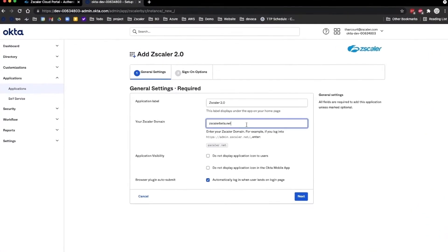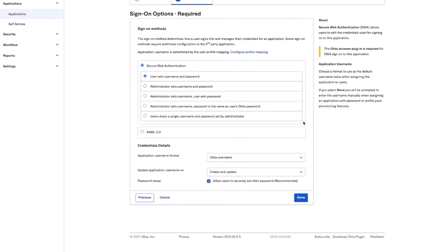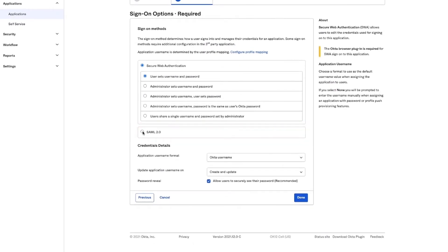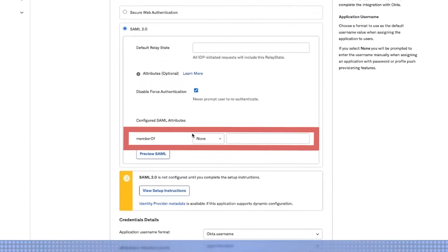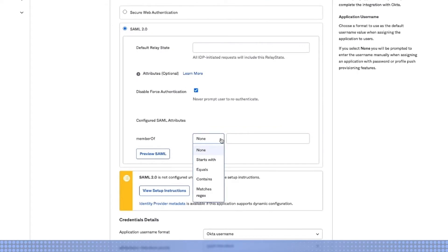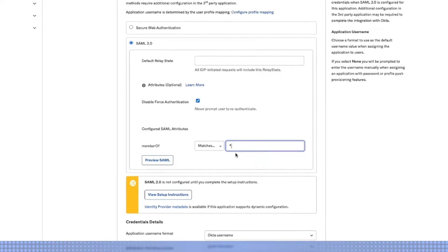Enter your Zscaler Cloud Domain and click Next. Under Sign-On Options, select SAML 2.0. For the MemberOf SAML attribute, select Matches Regex from the drop-down menu, then enter star dot to match all MemberOf groups.